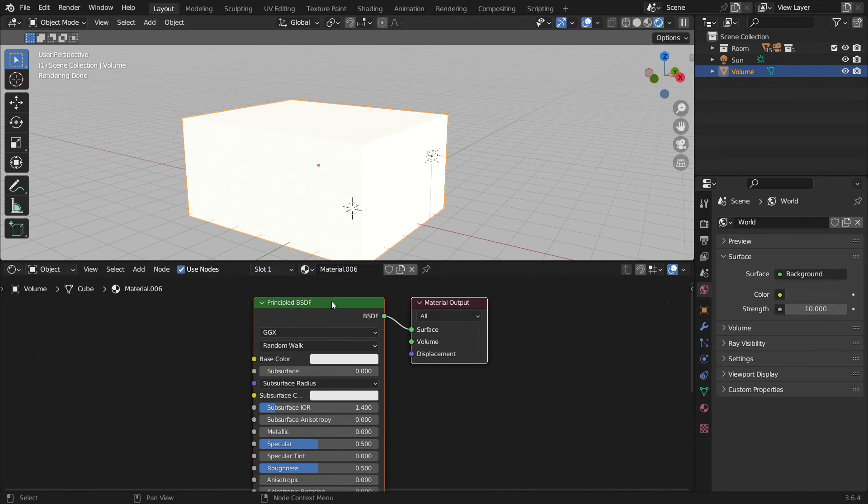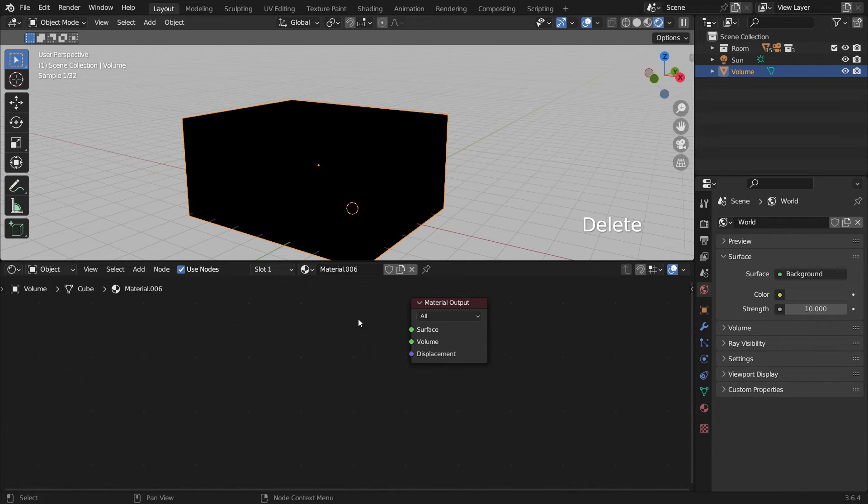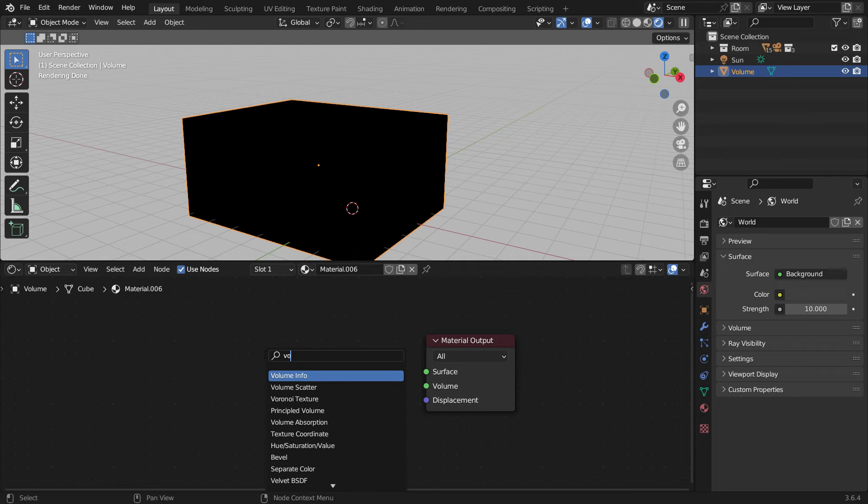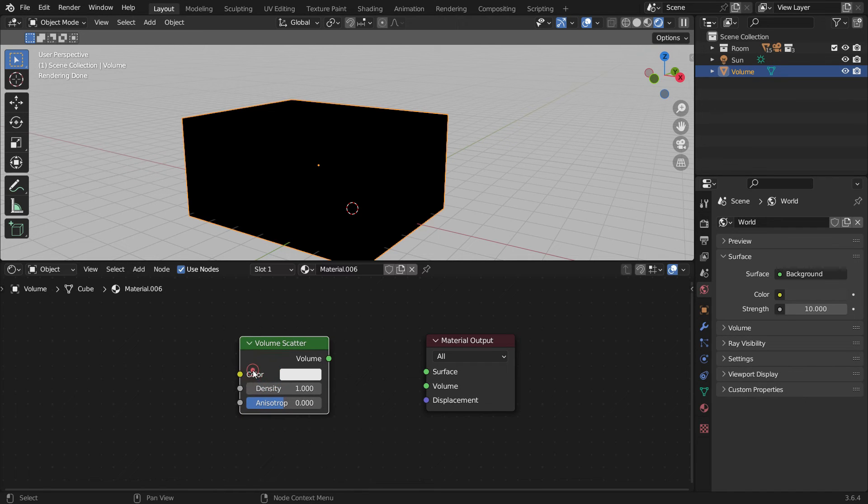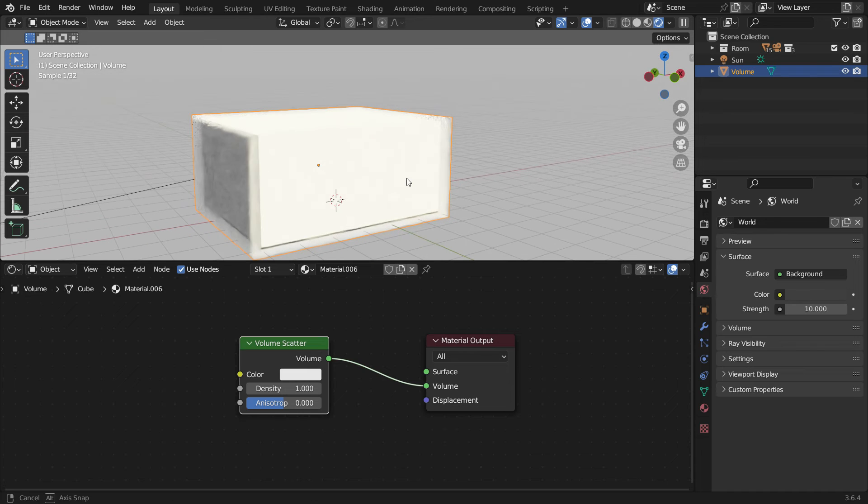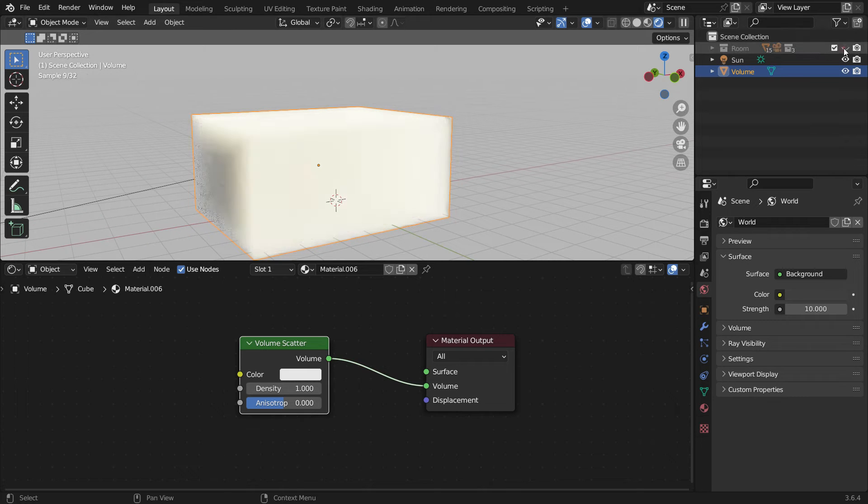Delete the principled shader and add a new volume scatter shader. Plug the volume node into the volume node. Hide the room in the outliner editor.